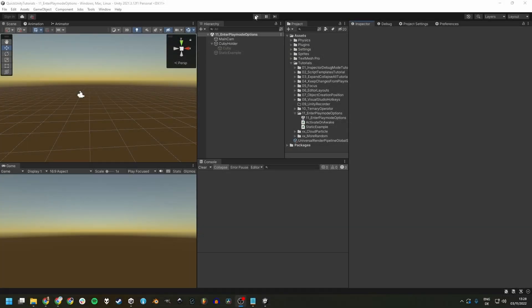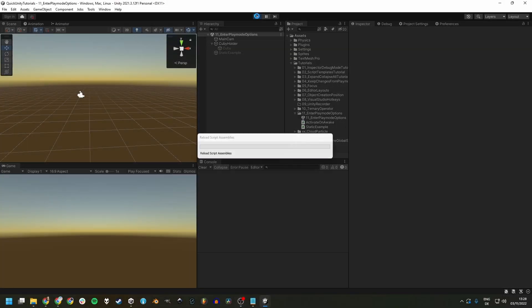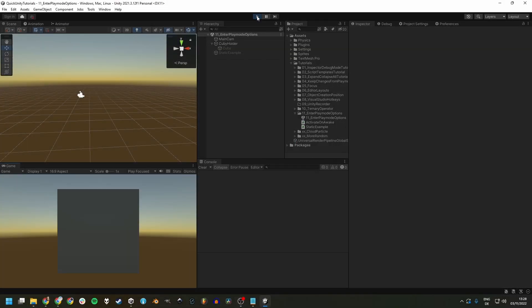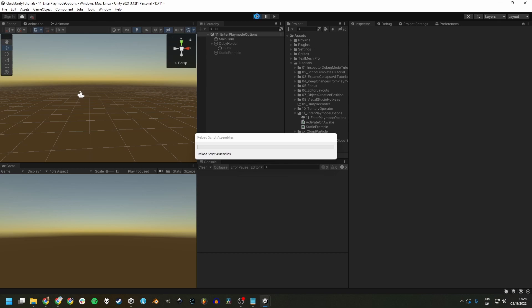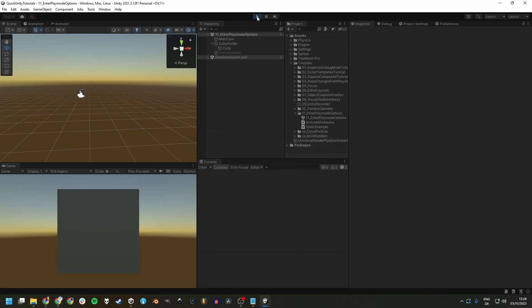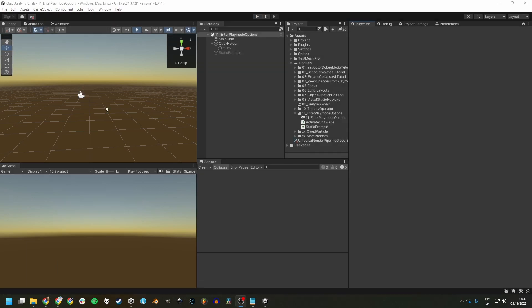When developing a game using Unity, you constantly go into and out of play mode to test changes. By default, it takes a few seconds until play mode really starts, even with empty or small projects and scenes. And this load time only gets longer the more your project grows.